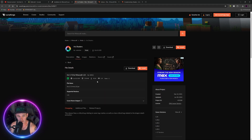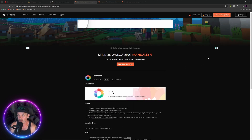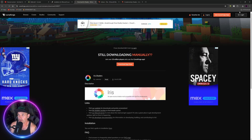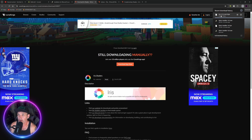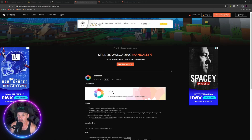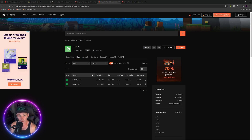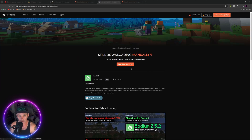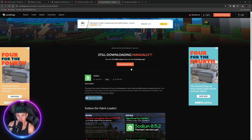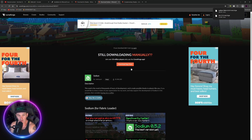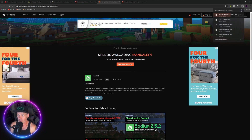Pick the most downloaded version of Iris for 1.21 Fabric and download it. There we go — it downloaded the version of Iris 1.21 that you need. That's going to make it so you can run shaders. Now go to the link in the description or search for Sodium, make sure it's for 1.21 Fabric, and download the most downloaded one.